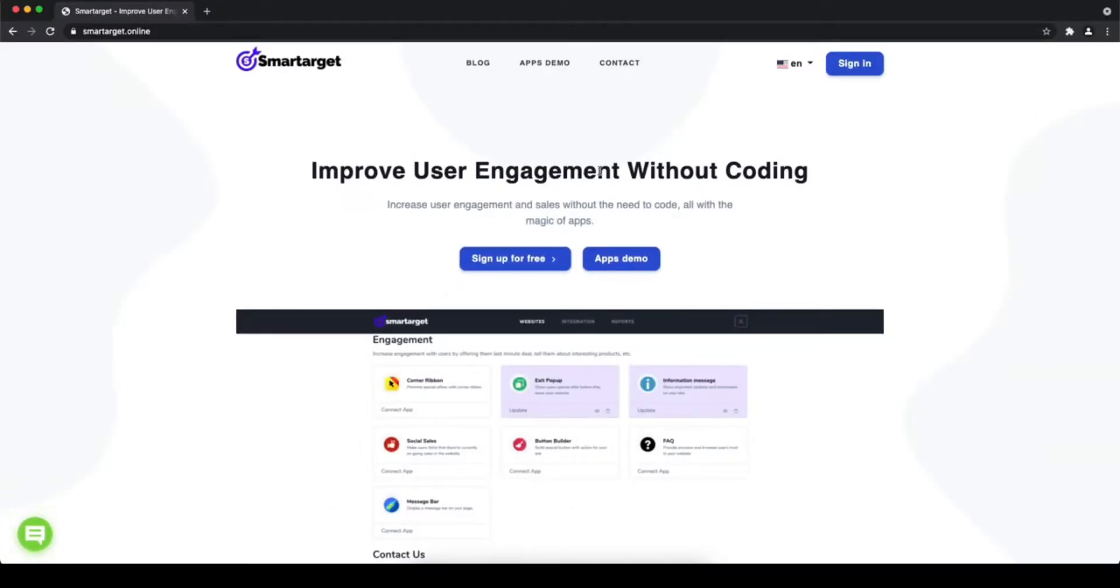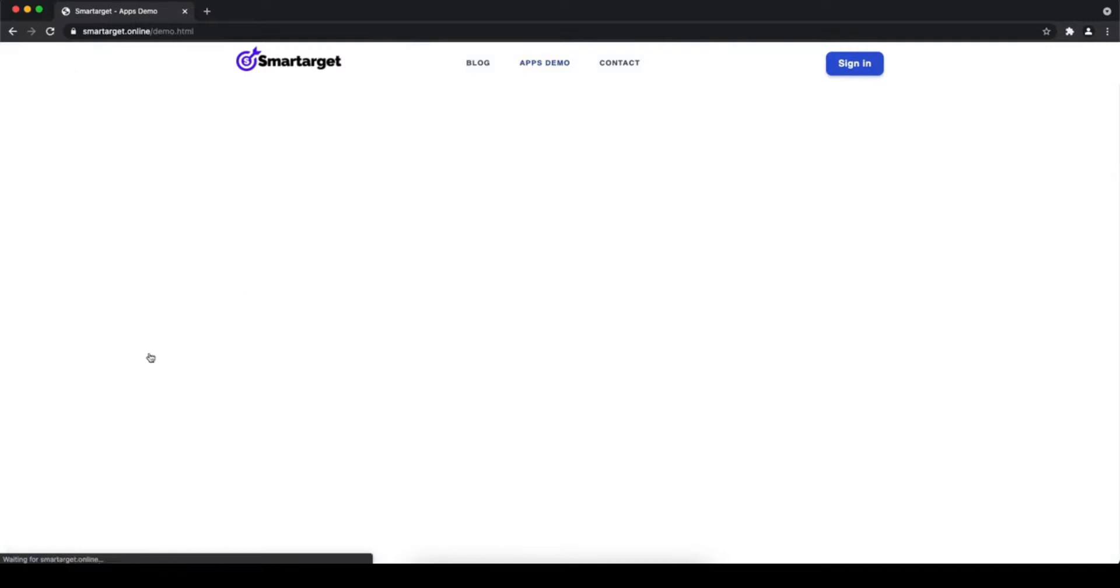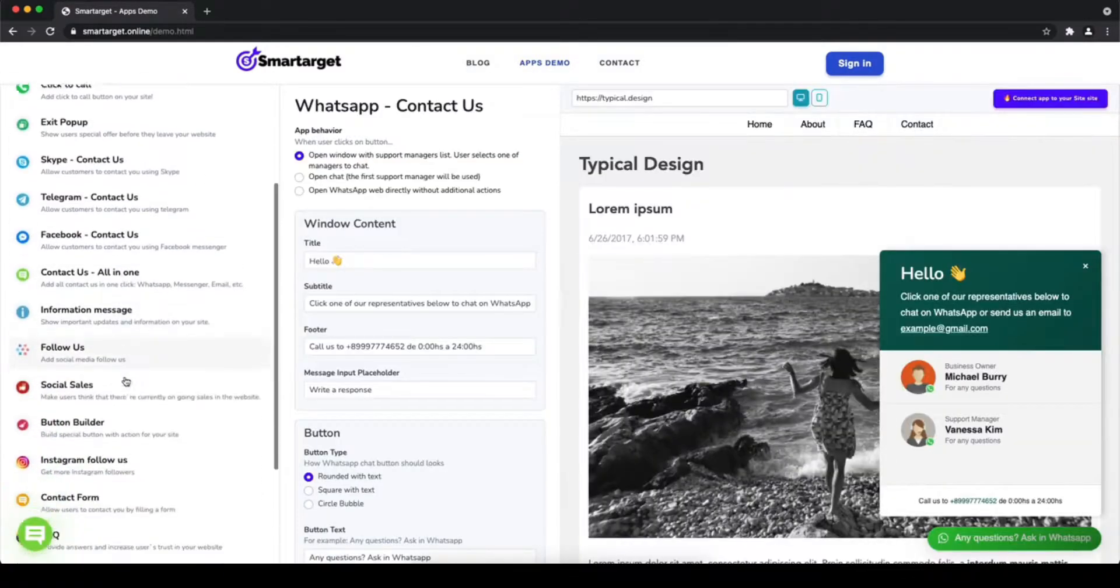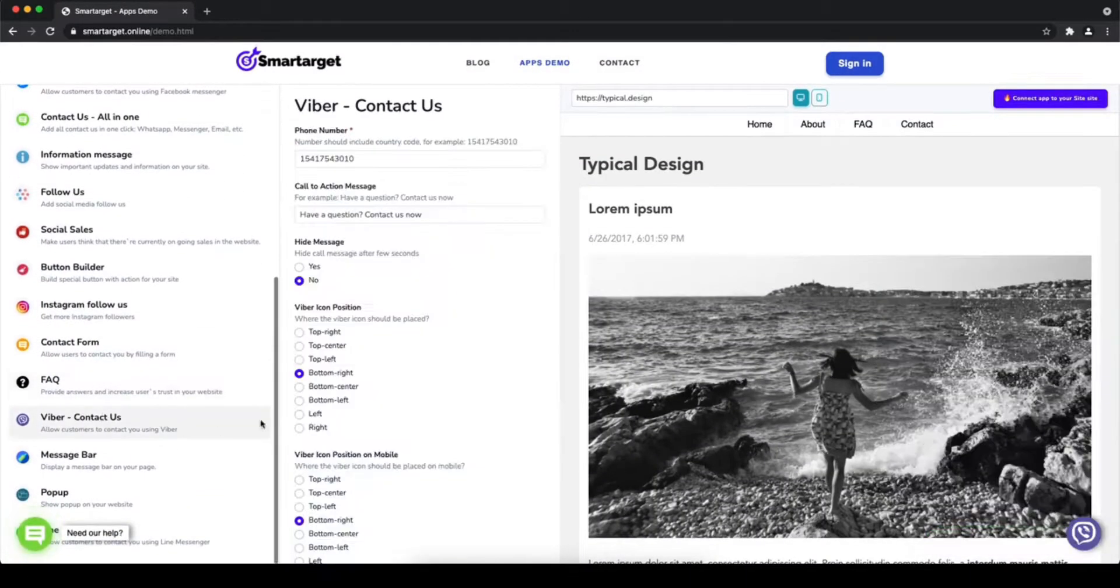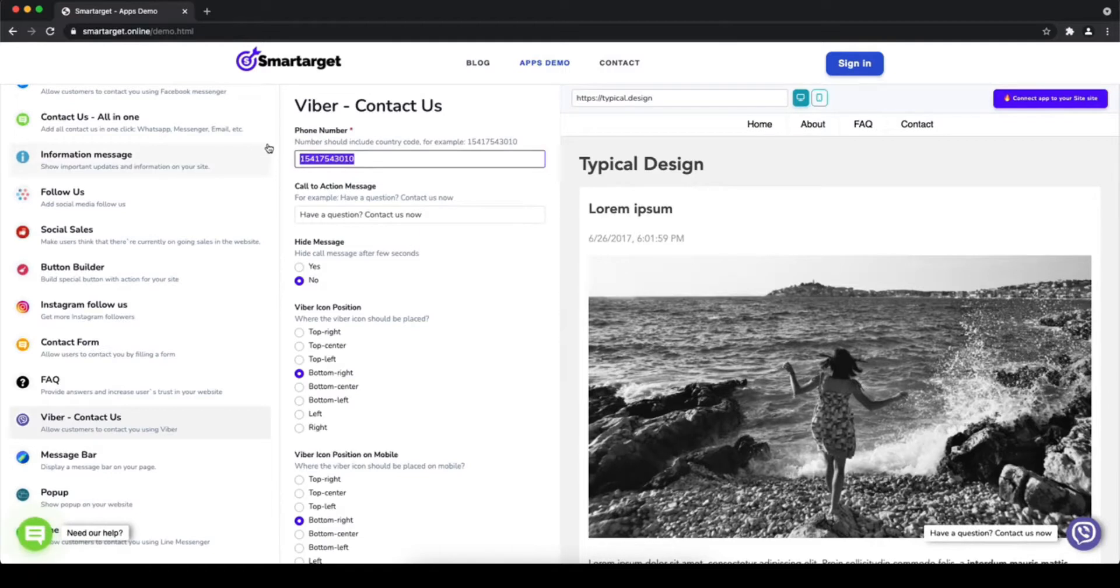Hey and welcome to the tutorial which explains how to add Viber to a Commerce 7 website by using Smart Target. It takes less than two minutes and it's completely free and no credit card is needed. First, click on the Apps Demo.